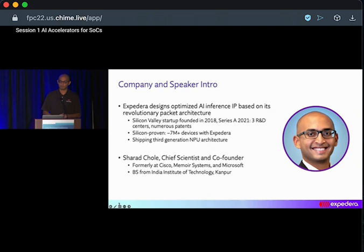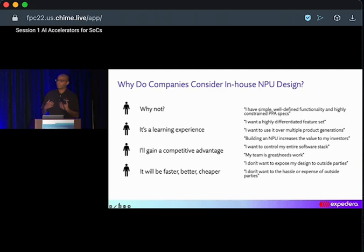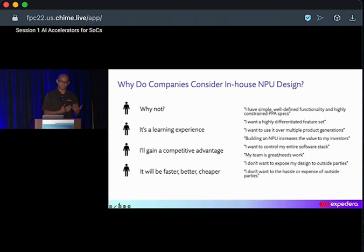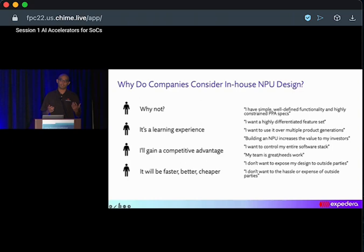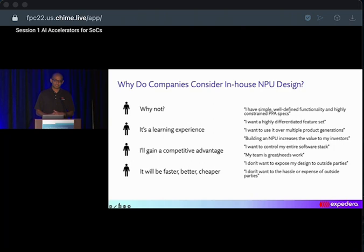When we first engage with customers there is a big evaluation process — they want to see benchmarks on tens to hundreds of networks, and how easy it is to use the software stack. But the biggest competition we face is not from the industry — it's actually the make versus buy decision. Some of the reasons we hear include: AI is a cool thing to do so why not build one, or the belief that they can build a better or cheaper alternative. Some of these reasons are rational, some less so, but it's important to understand the different perspectives before going down that road.